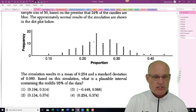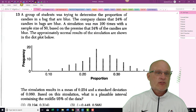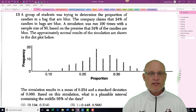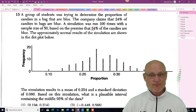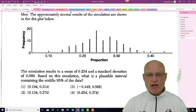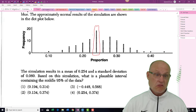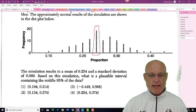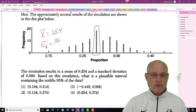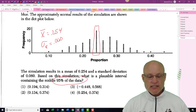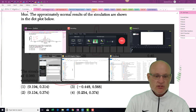Problem 13 — always these stats questions. A group of students was trying to determine the proportion of candies in a bag that are blue. The company claims 24% of candies are blue. The simulation was run 100 times with a sample size of 50. The simulation results in a mean (x-bar) of 0.254 and a standard deviation of x-bar equal to 0.060, and they want the 95% center of the data.